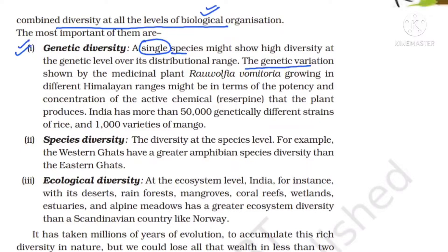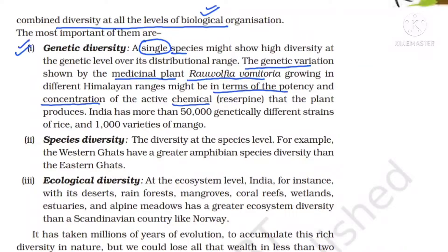One example is the medicinal plant Rauwolfia vomitoria. This plant shows genetic variations in terms of potency and concentration of the chemical reserpine, which is used to control blood pressure. This plant grows in different Himalayan ranges, showing genetic diversity because of variations at the gene level.